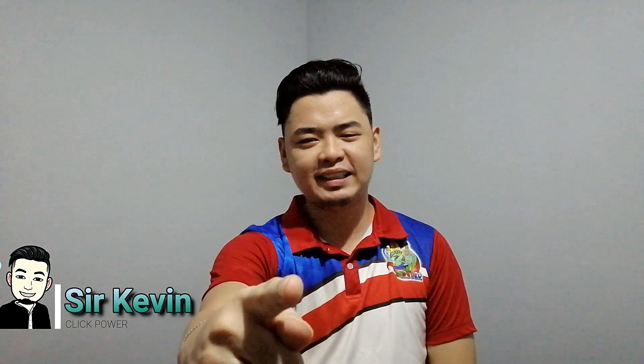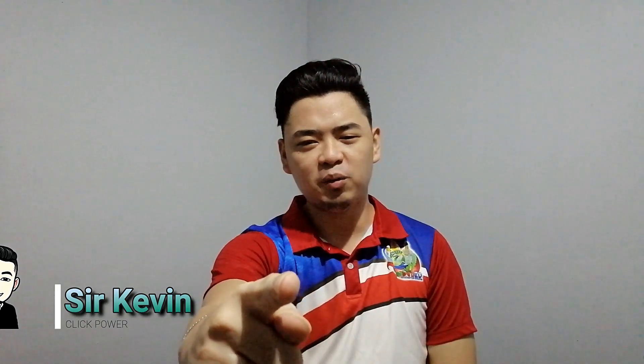If this video helps you a lot, give a like and share to the people you think who need to see it. Thank you for watching. And I am Sir Kevin. See you on my next video.